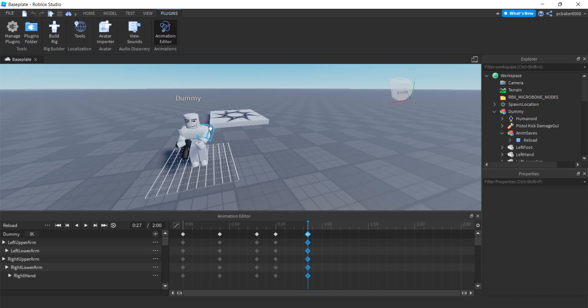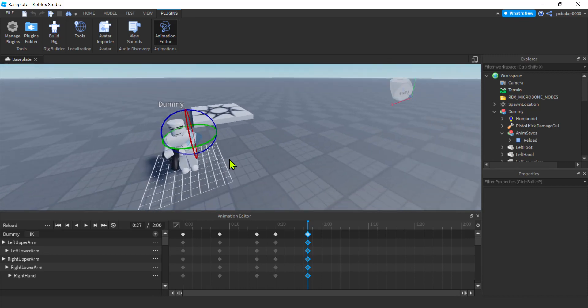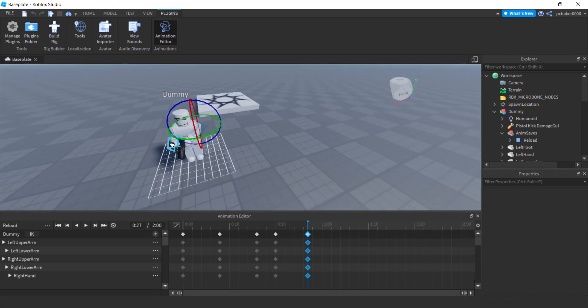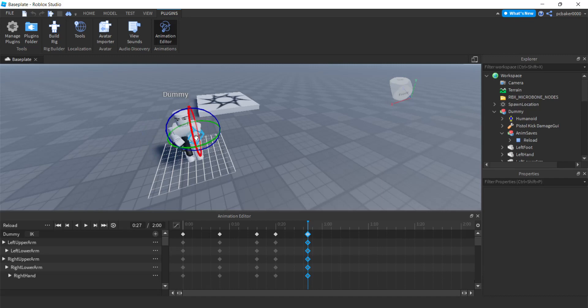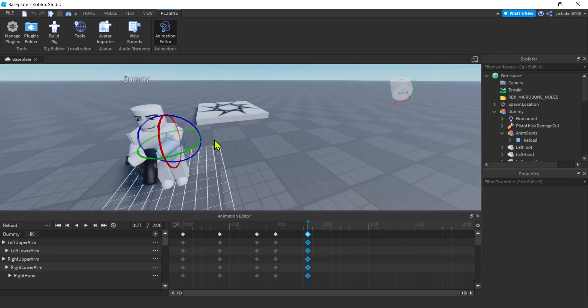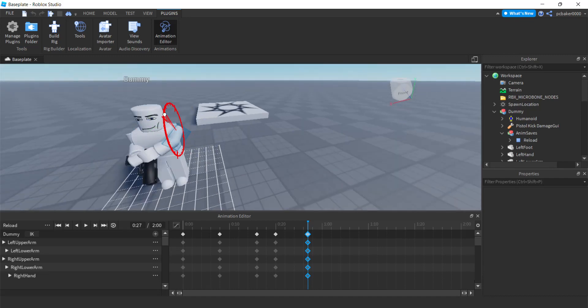We're gonna have to move that arm. We're gonna have to move it closer. There we go. Now we're getting close. Let's get the shoulder up a little. Cool.